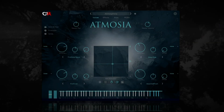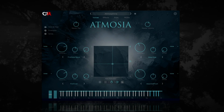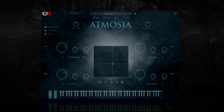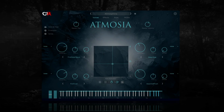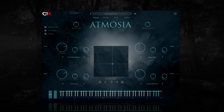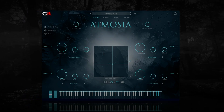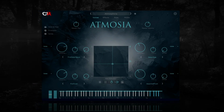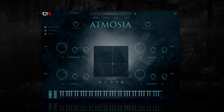Hello, I'm Lyndon from ChannelRobot, and welcome to this walkthrough of Atmosia 3. Atmosia is a four voice sample based virtual instrument aimed at the atmospheric, underscore, ambient and cinematic genres, though previous versions of Atmosia have shown up in K-pop, death metal and hip hop songs, so it's pretty versatile.